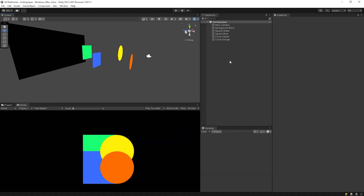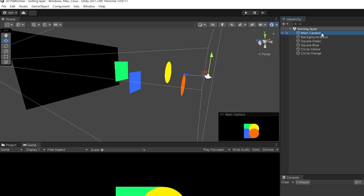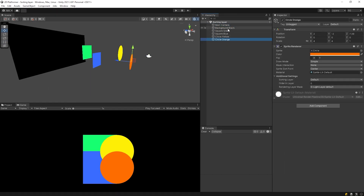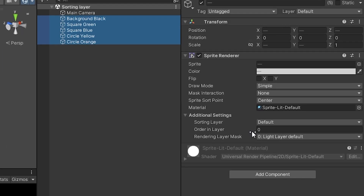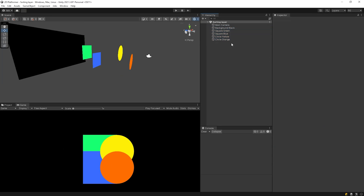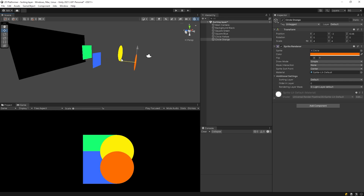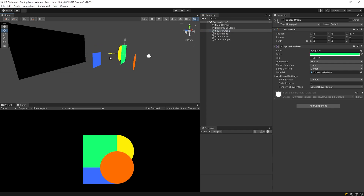I created a simple scene. This scene has a black background, green square, blue square, yellow circle and orange circle. And of course, there is the camera. As you can see, the sorting layers of all objects are default and ordering layers are zero. In this case, the object close to the camera will appear in the front, and the object that's far from the camera will appear in the back. So the objects are sorted only by their distance from the camera. If the object is behind the camera, it will not be visible in the game.